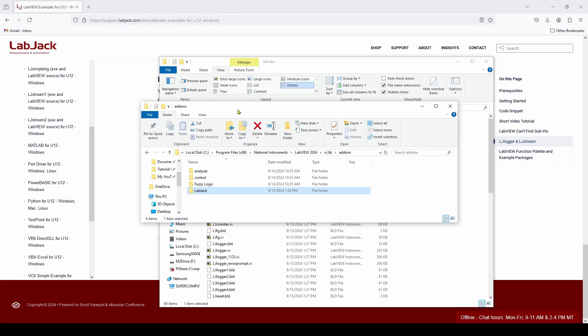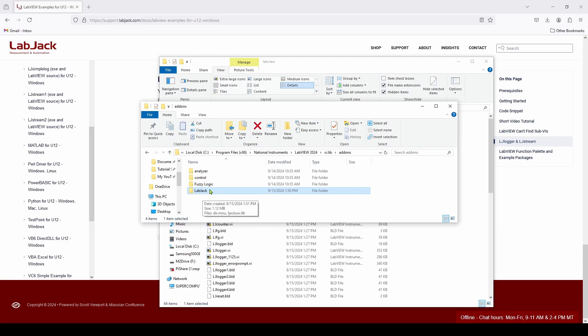And when we start up LabVIEW, we will automatically have access to the LabJack reading and writing and different methodology that we need to interact with our LabJack. So let's go start up LabVIEW and see how we can interact with our LabJack.